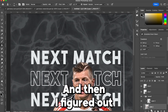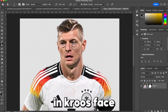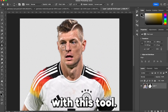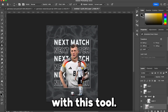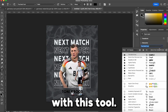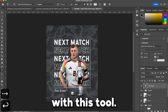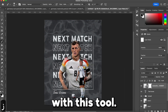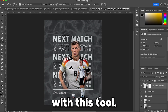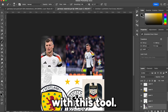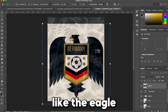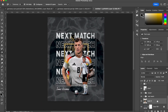I figured out that there are face wrinkles in Toni Kroos's face, so I tried to fix that with this tool. Then I added the symbol of Germany — the eagle — and we are going to change it in every poster.